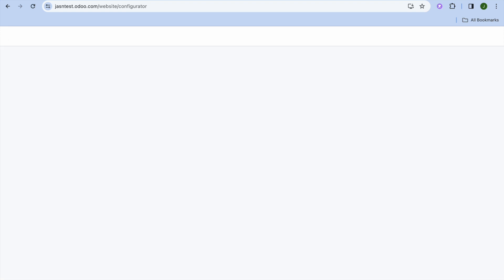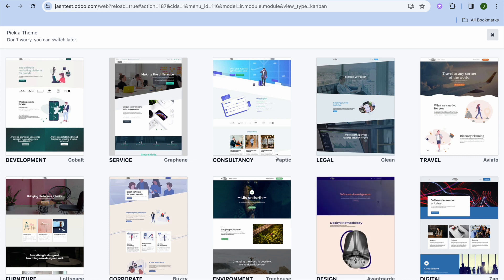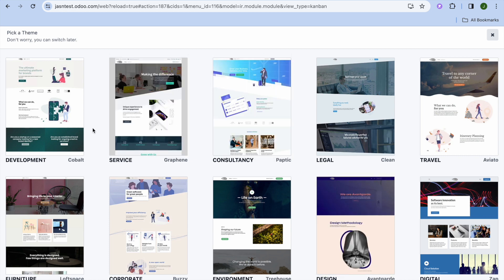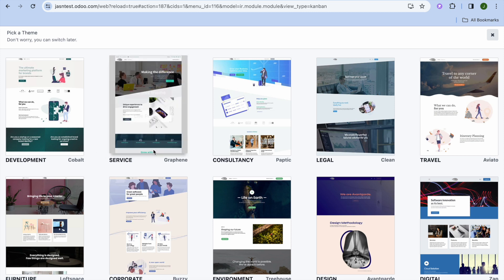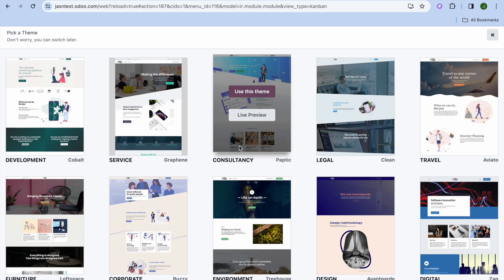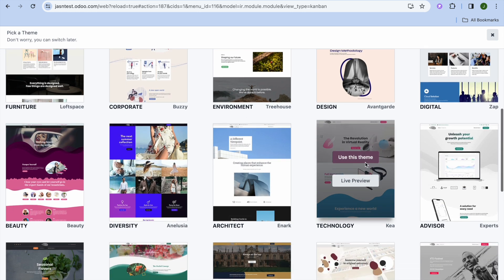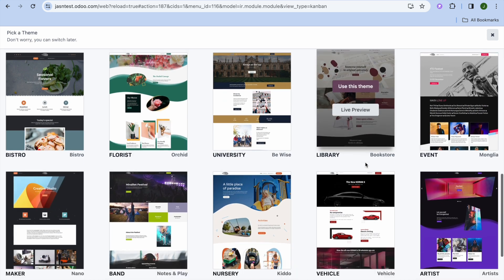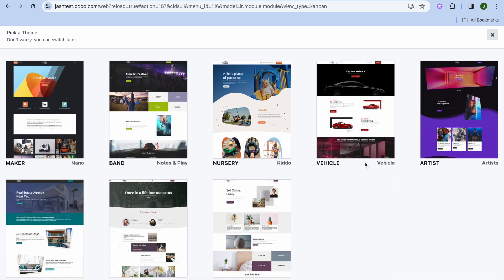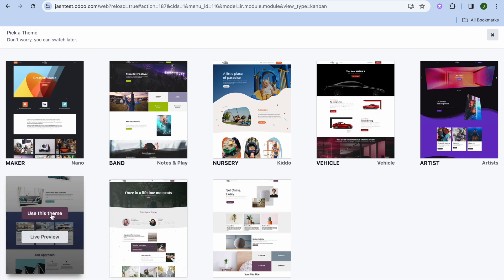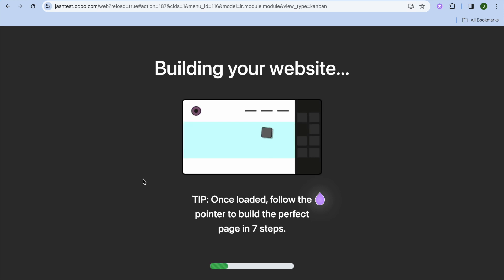After that, you'll be redirected to the templates page where you can choose a theme depending on the type of website you'd like to create. You can see options like the Service theme, the Consultant theme, and numerous others. For this example, I'm going to select the Real Estate theme and tap on Use This Theme.